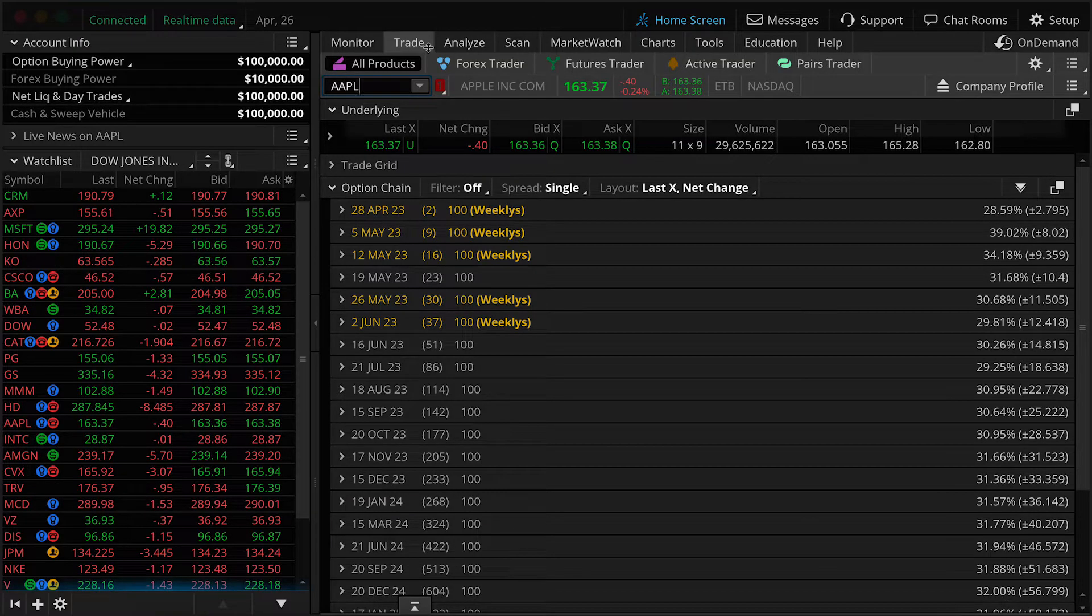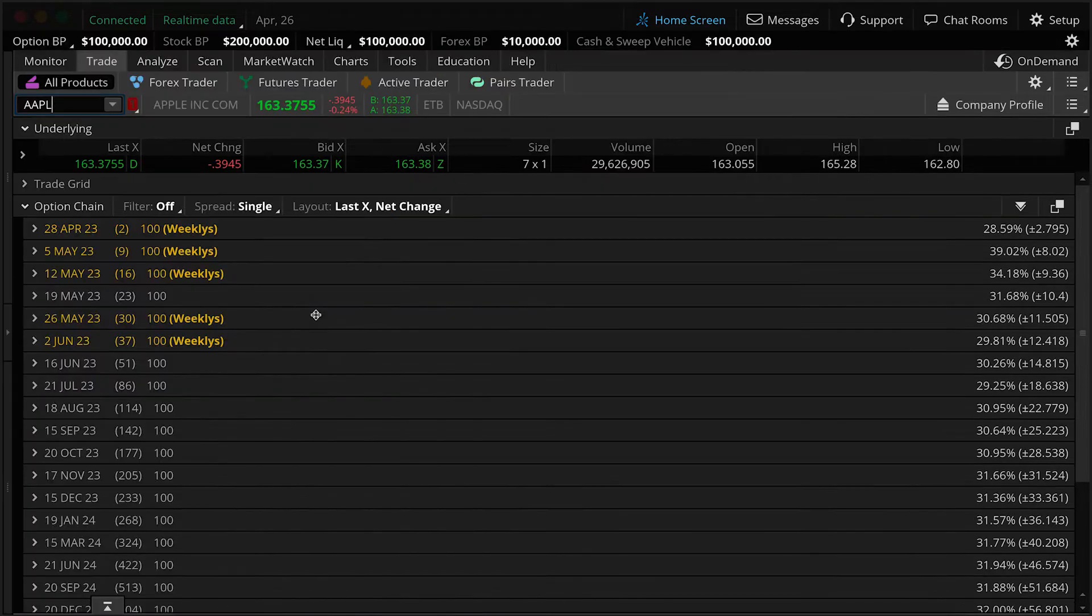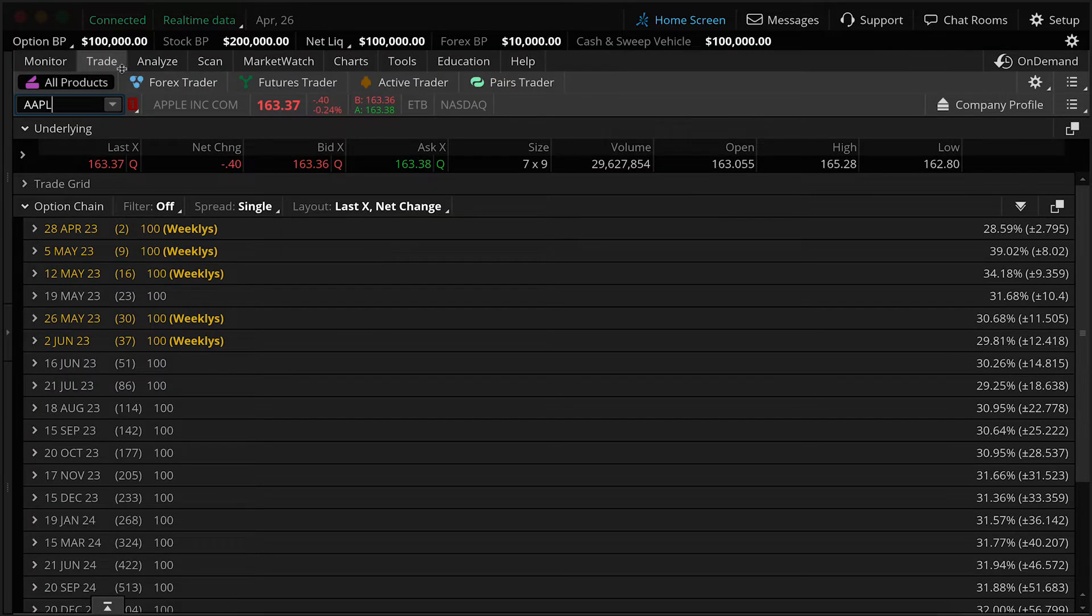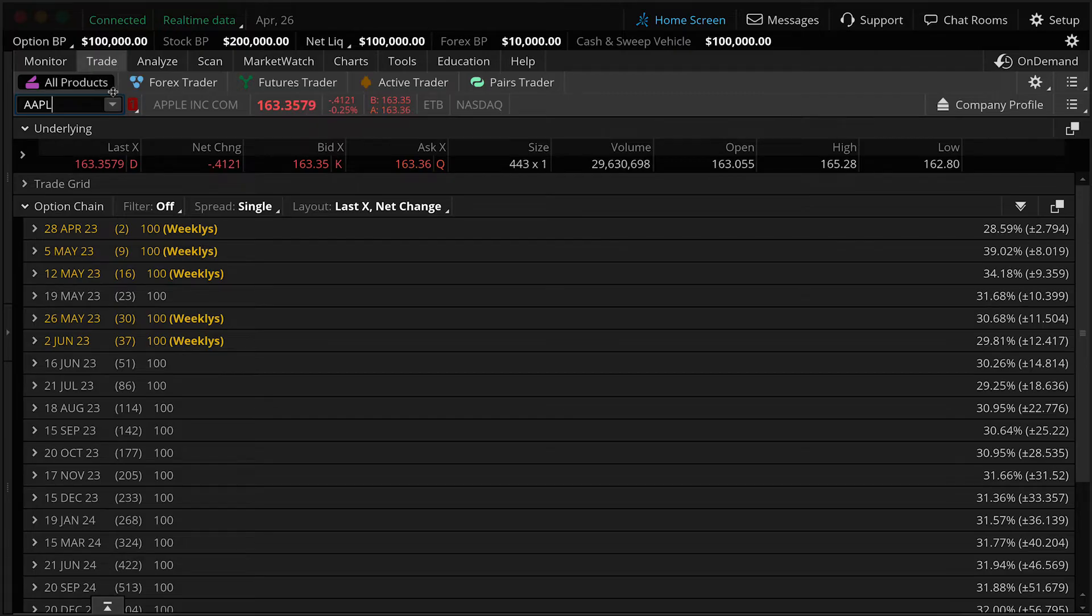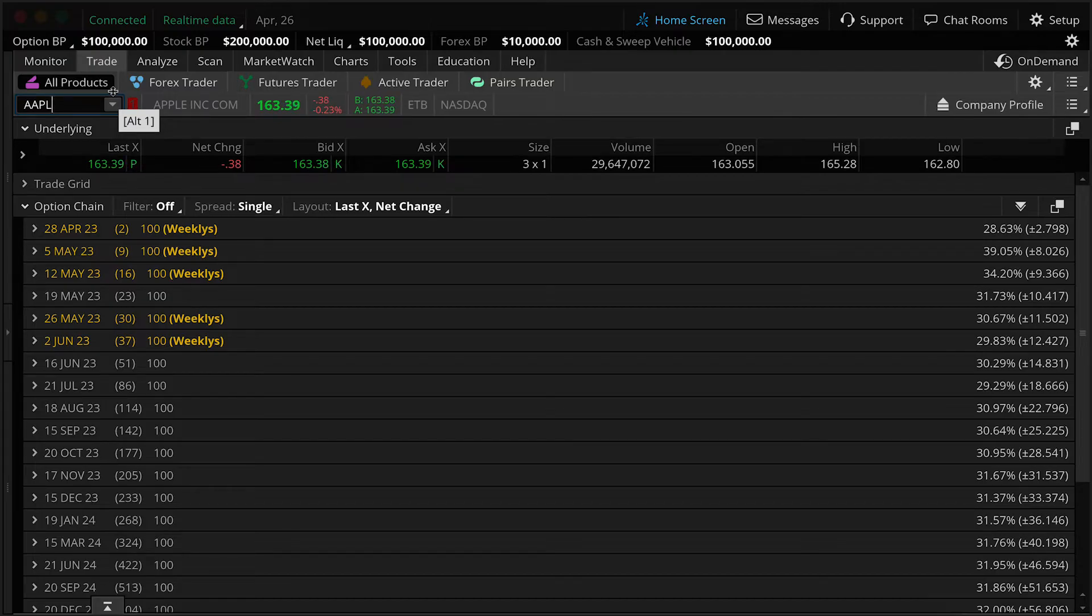First thing I'm going to do is collapse the left-hand sidebar by clicking this button. That gives us more real estate so I can show you the entire trade tab, all products sub-tab, and what we're looking at is essentially the current market for Apple stock.